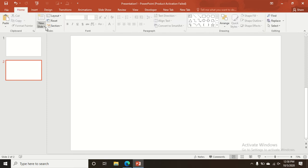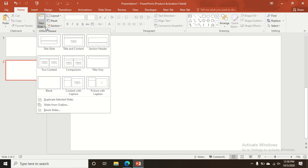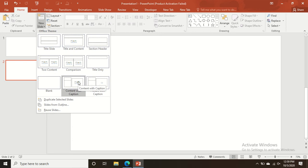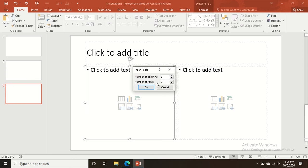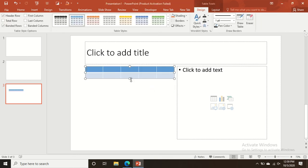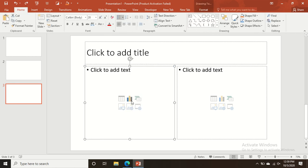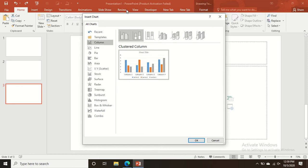To make slides, go to the Home option where you can see many layouts. You can use different layouts, add two different text areas, and insert tables.